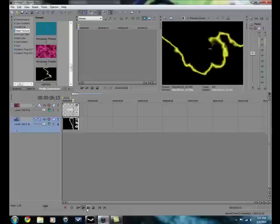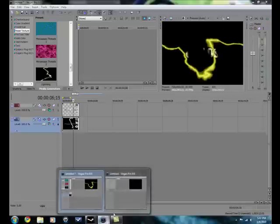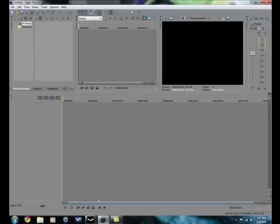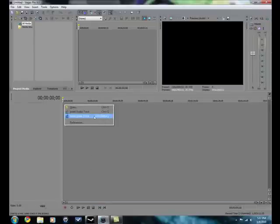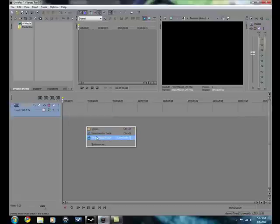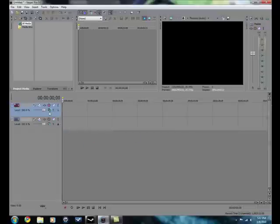Alright, let's get started. First, open up your Sony Vegas and insert two video tracks.